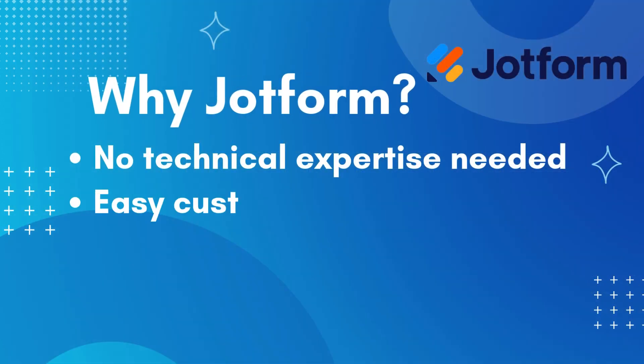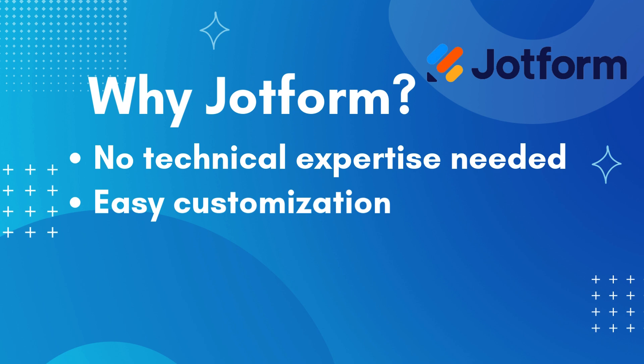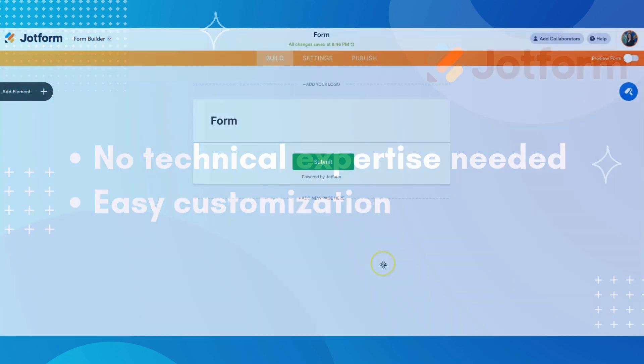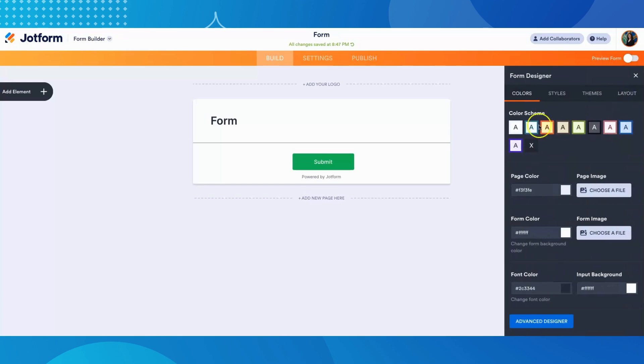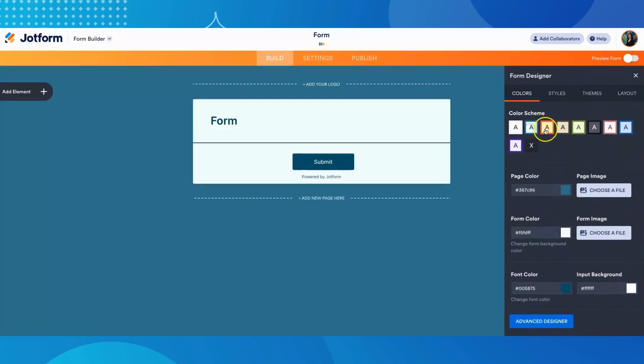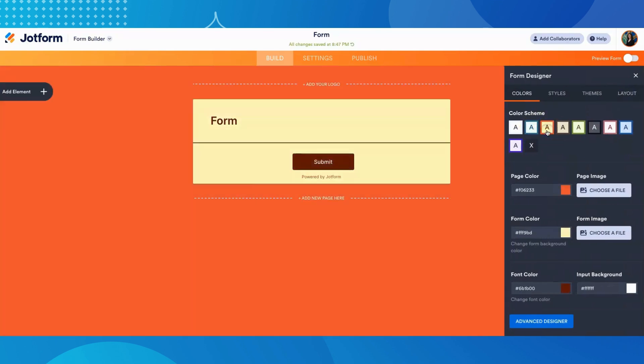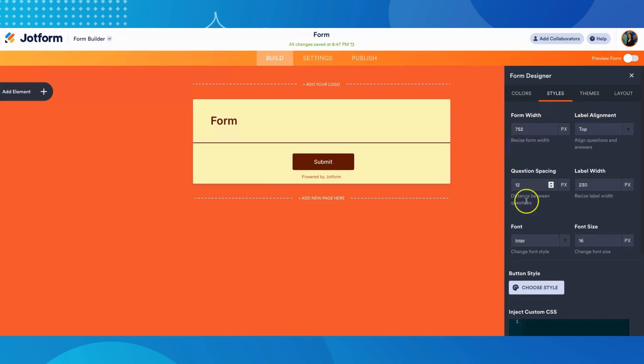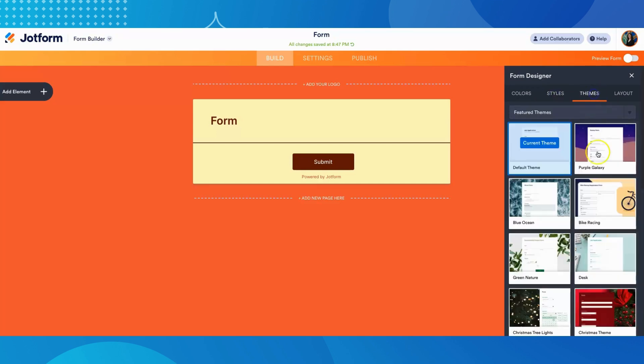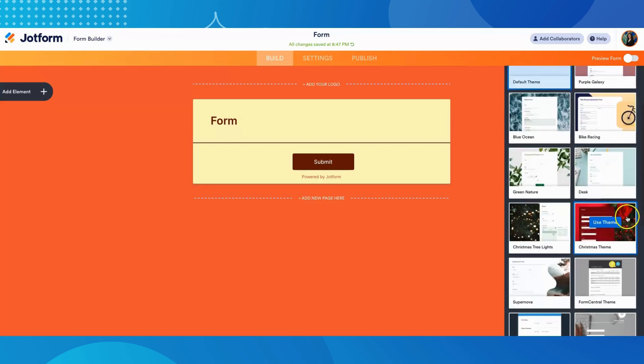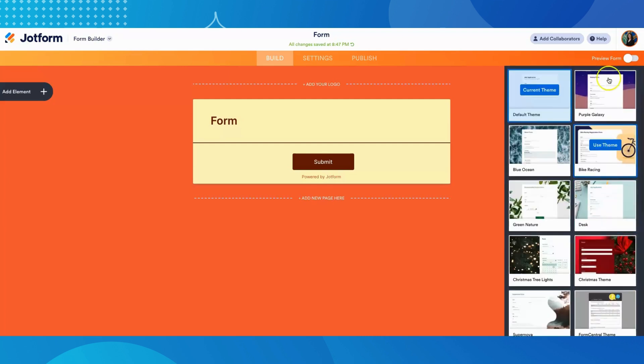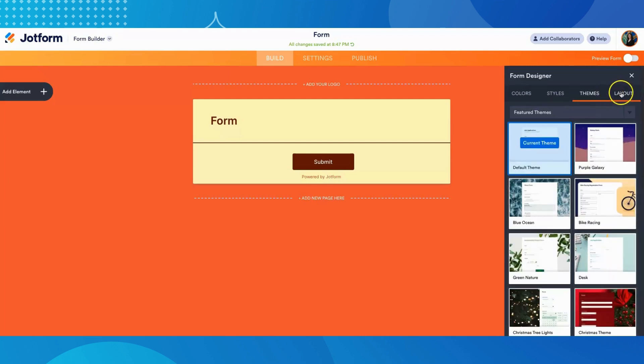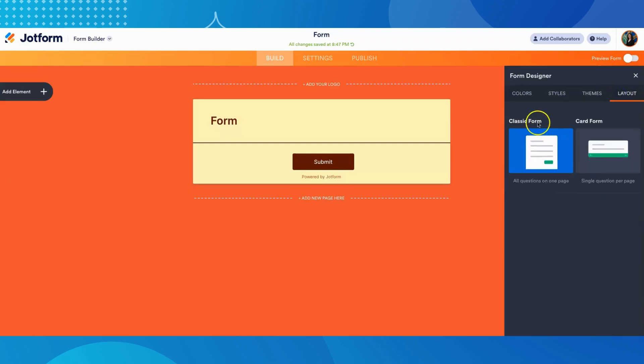Also, JotForm makes it easy to customize your form in a variety of ways. The form designer or the rolling paintbrush on the top right allows you to easily change your page colors, customize your page style, choose from one of the pre-made themes, and choose between a classic layout with all questions on one page or the card layout with a single question per page.